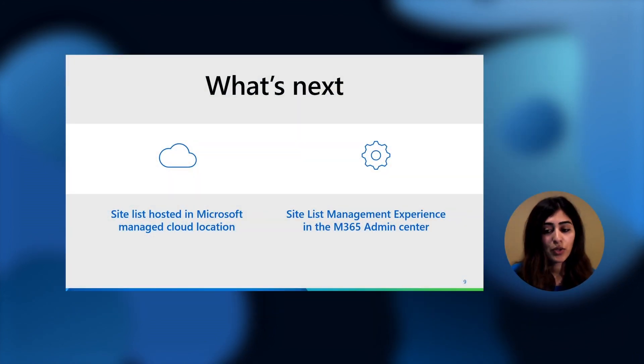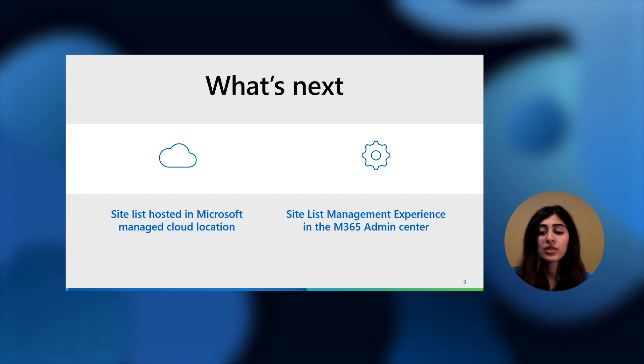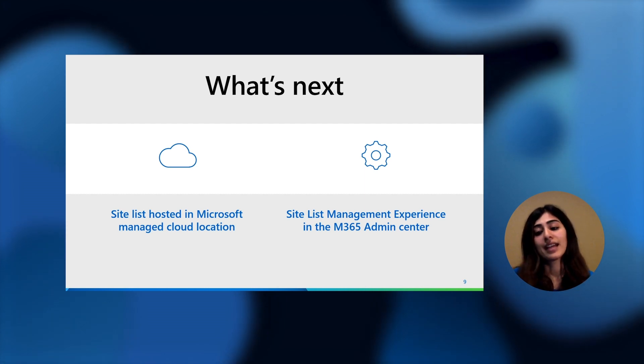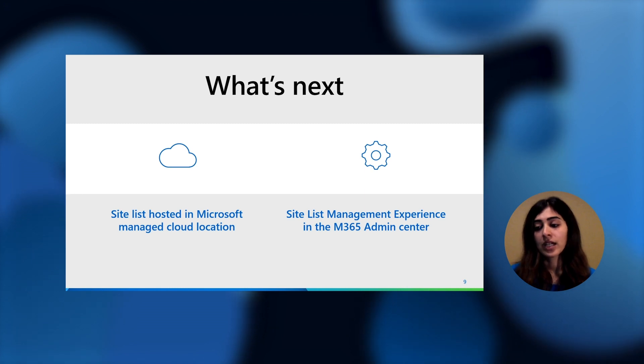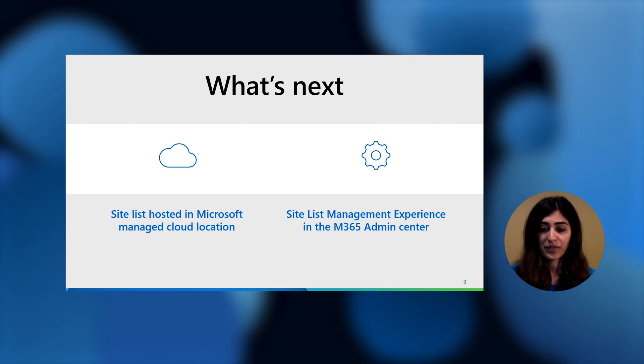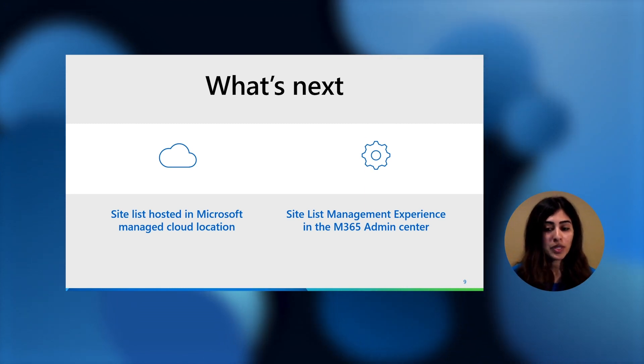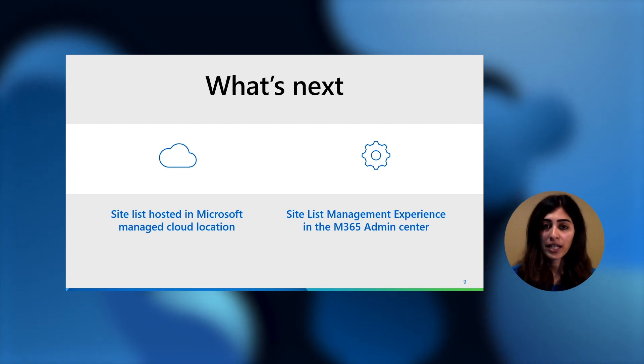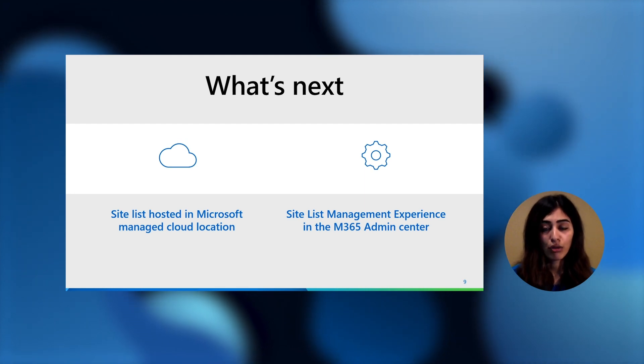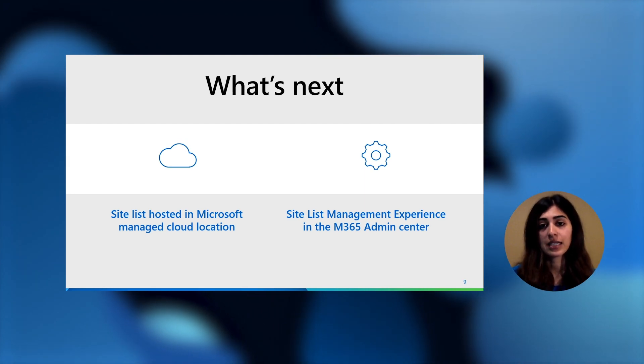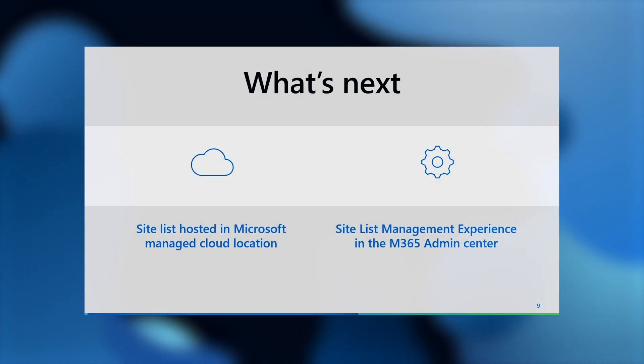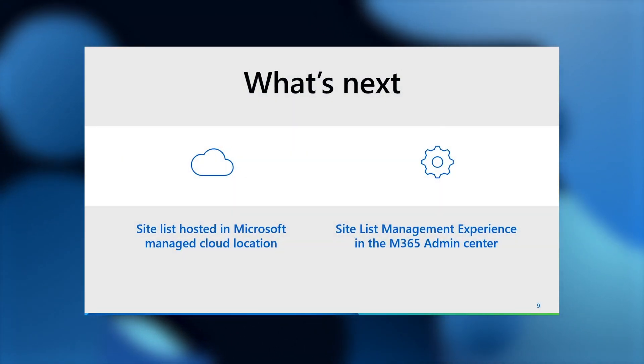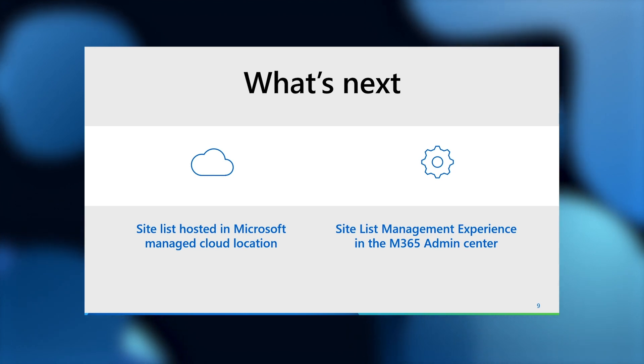And here's what comes to you first to simplify your IE mode journey. Hosting the site list in the cloud. Right now, most of you are hosting the site list on an on-prem server or a file share. In the future, you can host the site list in a Microsoft-managed, secure, GDPR-compliant cloud location. And then, you'll be able to manage that site list with an experience in the M365 Admin Center. One of the first experiences for Microsoft Edge in the M365 Admin Center will be site list management.